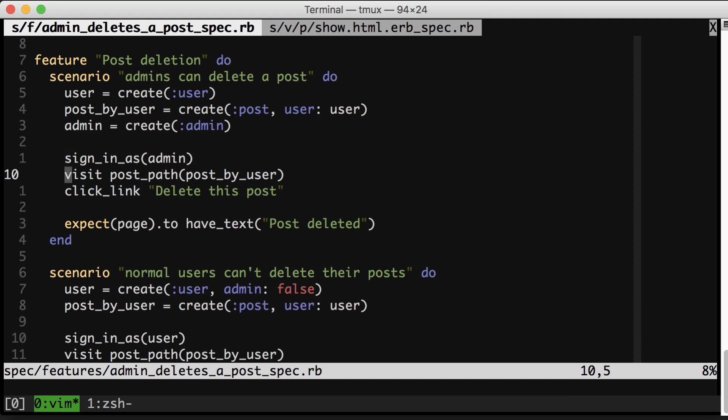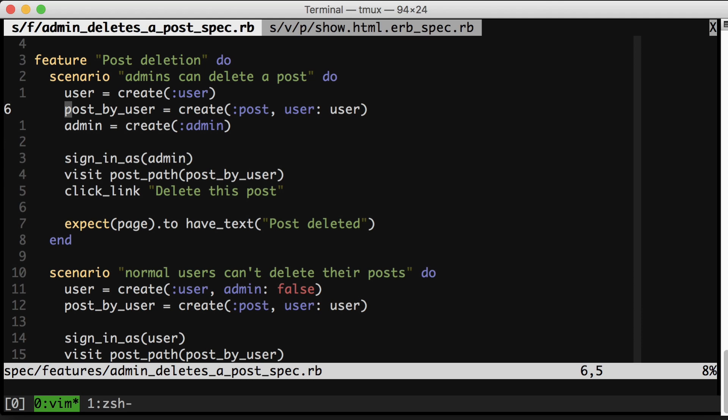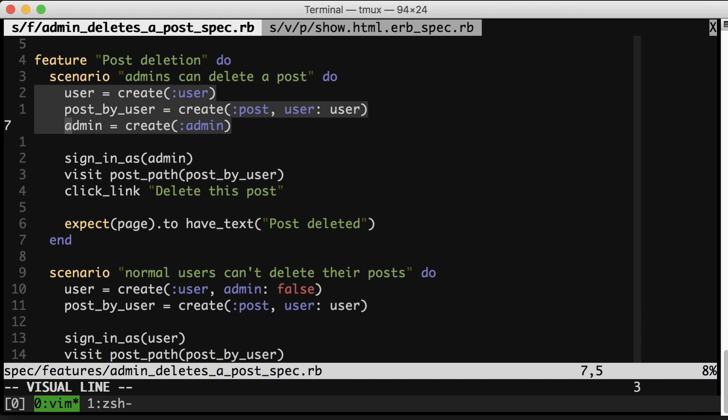And notice here in these integration specs, I can't use build stubbed or doubles here because I actually need to sign in as that user, as an admin, and then actually go see that post by that user. So the database actually has to have the right data in it, which means there's not really a shortcut around this object creation right here.